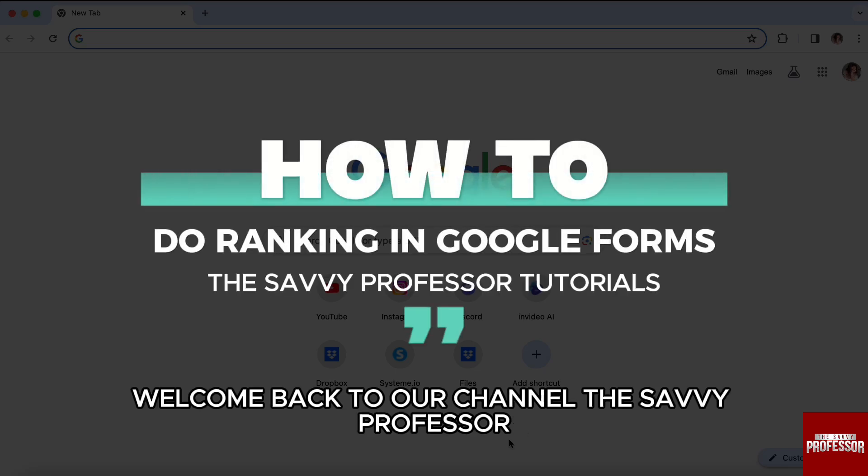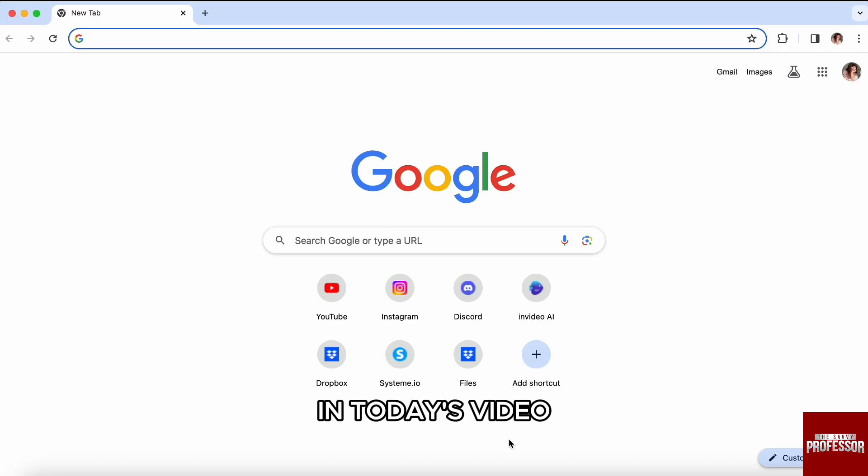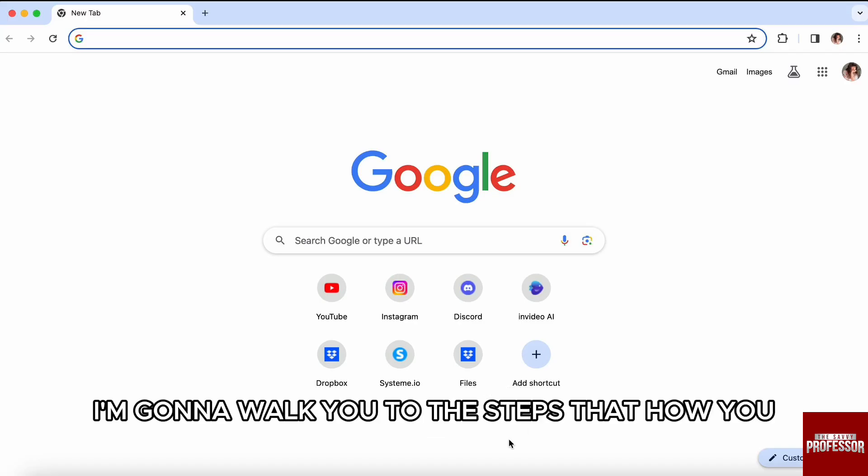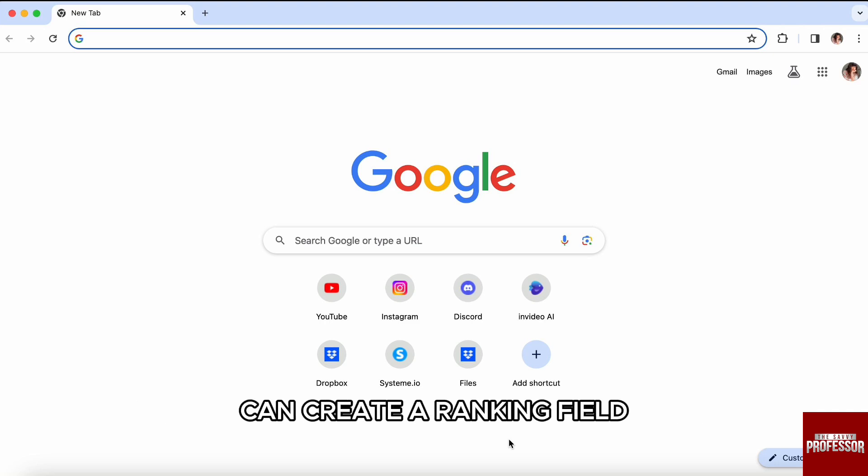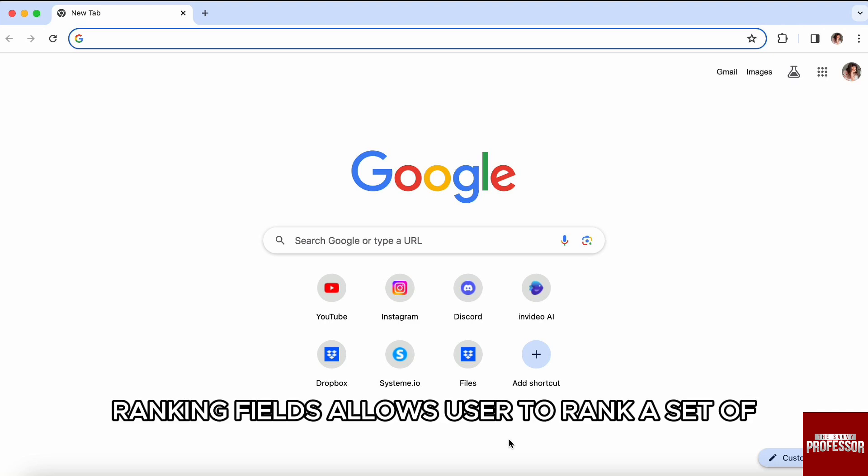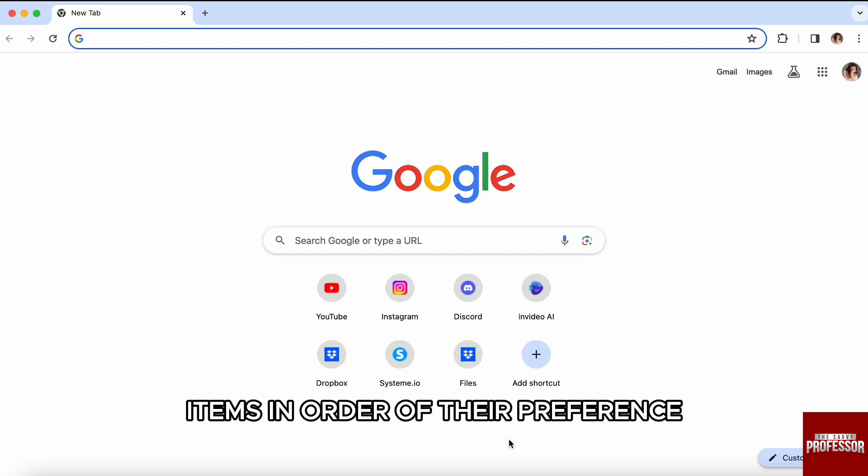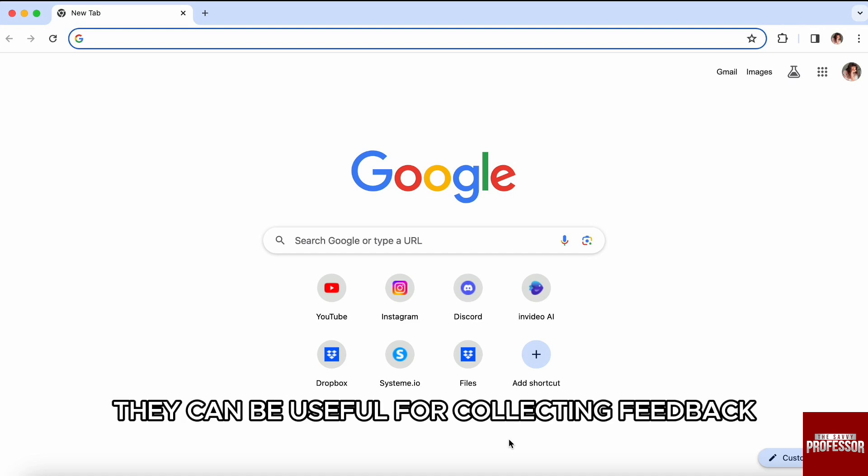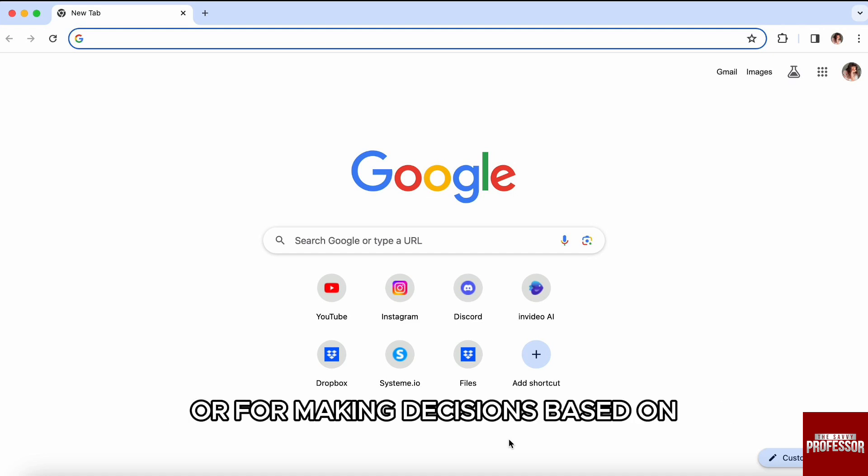Hello everyone, welcome back to the channel The Savvy Professor. In today's video, I'm going to walk you through the steps on how you can create a ranking field in Google Forms. Ranking fields allow users to rank a set of items in order of their preference.